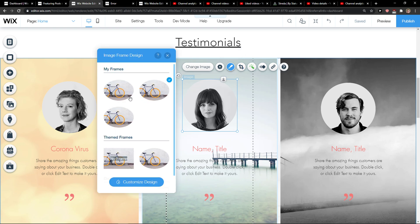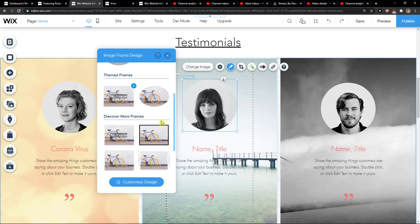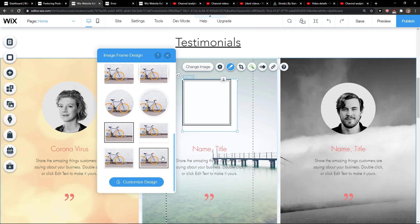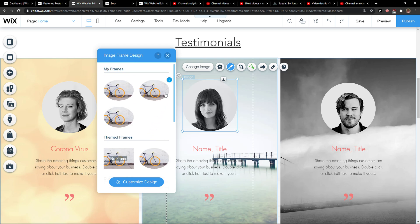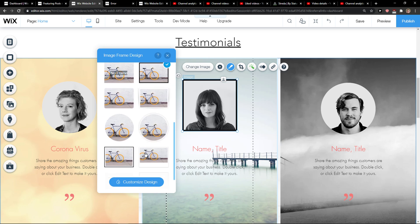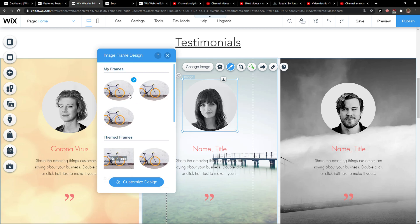When you do that, you can simply choose no frame at all as you can see, or you can choose which frame you actually like — for example this one, or the circle one, or no frame at all. And this is how you can simply add a frame in Wix.